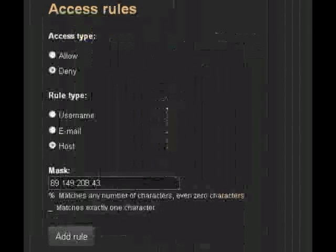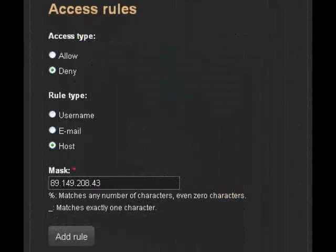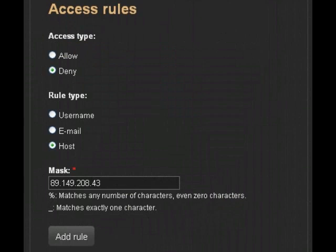Under access rules you can go ahead and add a new rule, deny, choose a host, put in the IP address under mask, hit add rule, and you've set that up and successfully banned it.